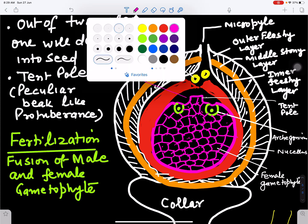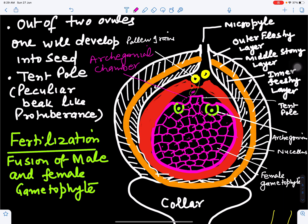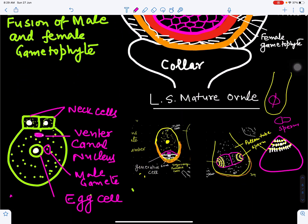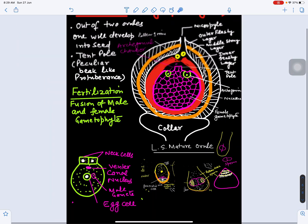The pollen tube grows toward the archegonia, bursts open, and releases two male gametes. Out of the two, one fuses with the egg cell. The male gamete is haploid and the egg cell is haploid; both fuse to form a diploid structure called the zygote.